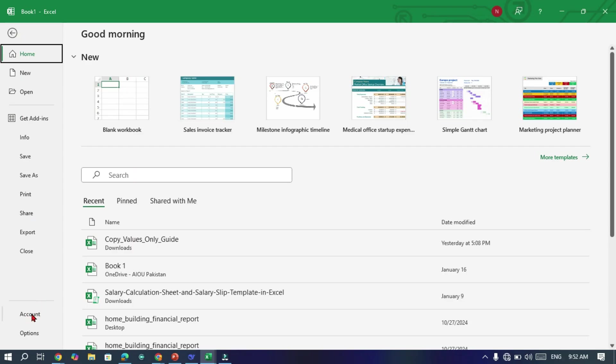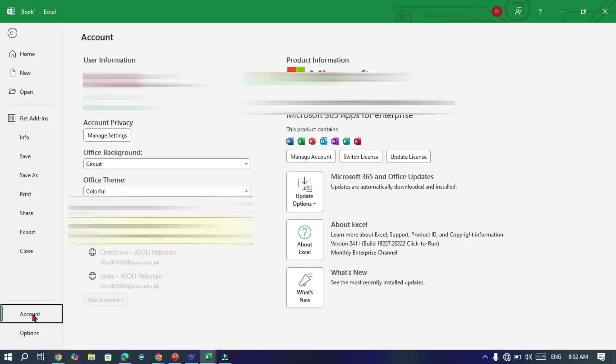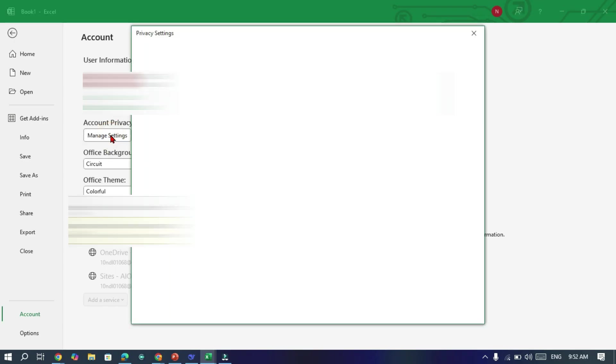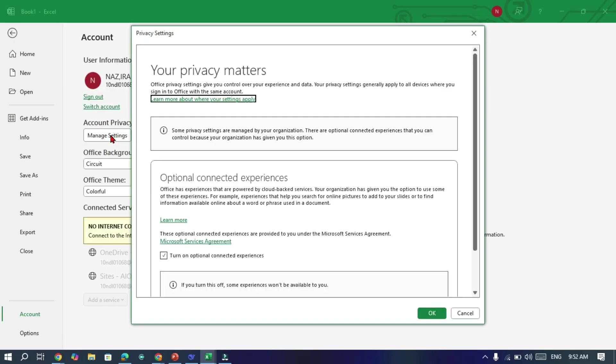Next, scroll down and click on Account at the bottom left corner of the menu. Under Account Privacy you will see an option called Manage Settings. Click on that. This will open the privacy settings.